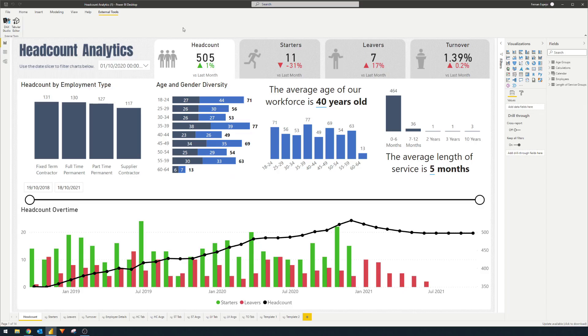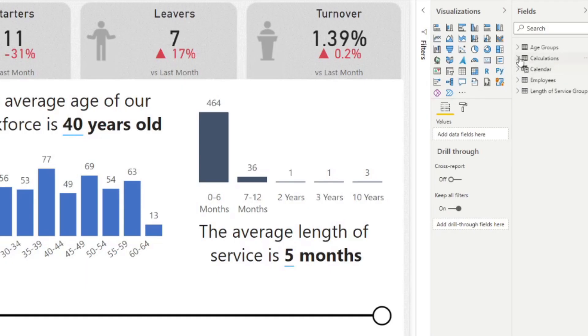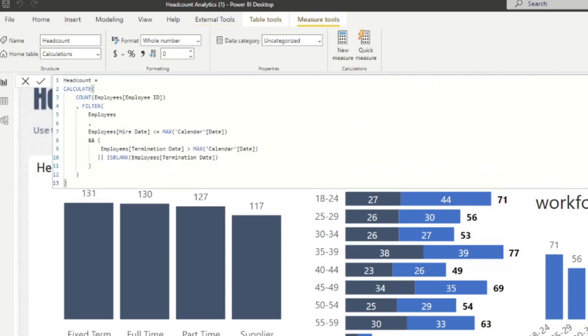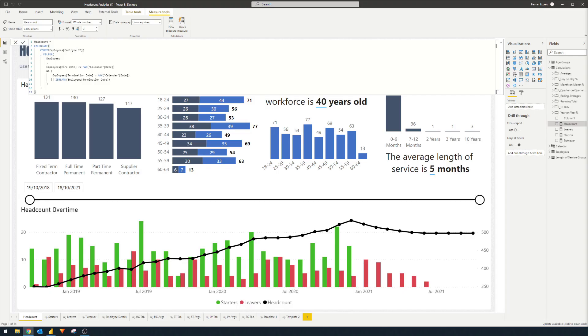Back to the report here, we have a headcount analytics report created to get insights about a company's basic headcount, starters, leavers, things like this. In order to make these calculations, I created a bunch of measures in my calculations table down here. For example, if you look at the headcount, here is a DAX measure that I've created to calculate the headcount based on the data that we have. Now that you have a bit of an idea of what the report is and how it looks like, let's have a look at how this looks in DAX Studio.